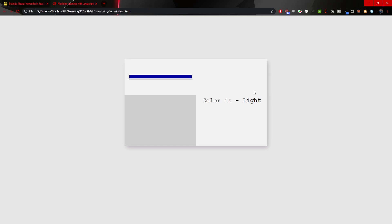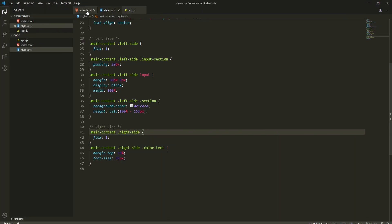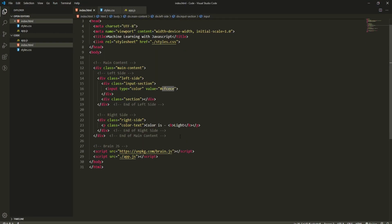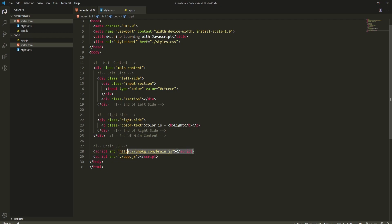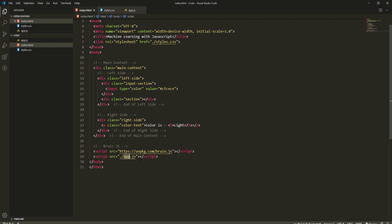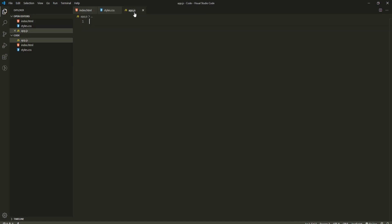Regarding Brain.js, in my HTML I also imported the Brain.js CDN. You could also install it via NPM, but since we're just creating a simple JavaScript app we import it like this. I also have an import for my main app.js file that we will work on today.